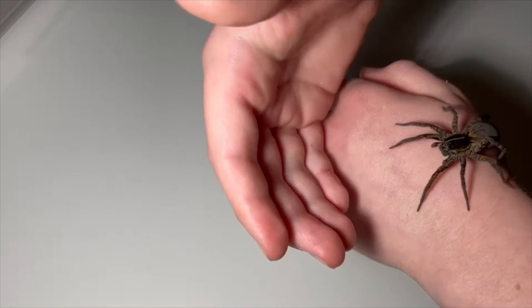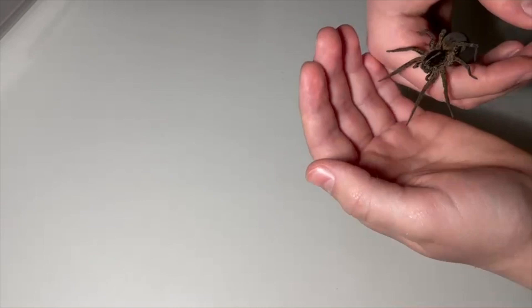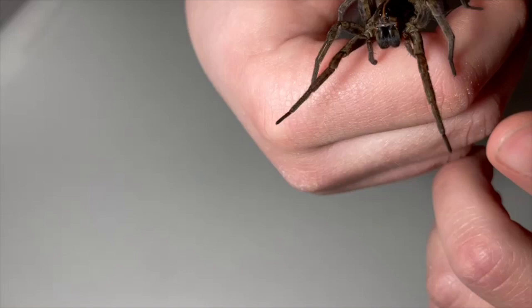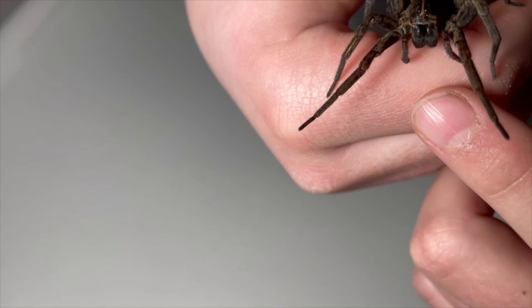Hello everyone, this is my Dolomedes georgicola, quite a nice one. But wolf spiders and spiders in general are not mean whatsoever.